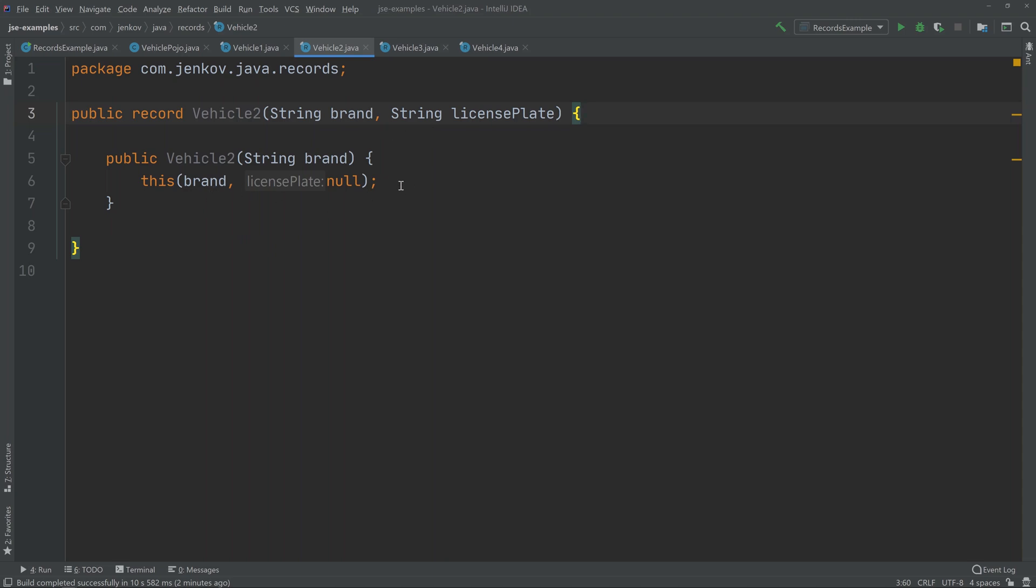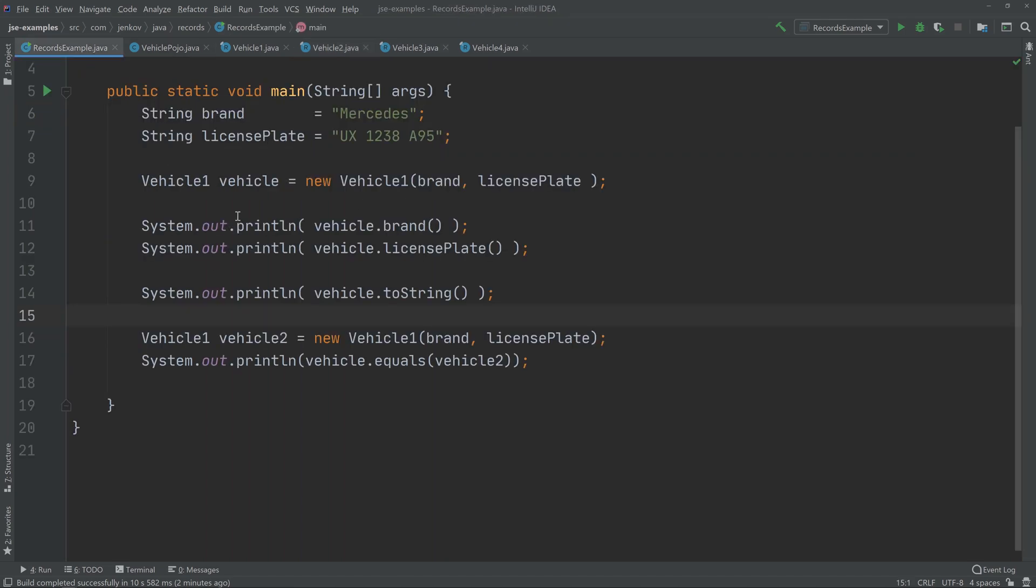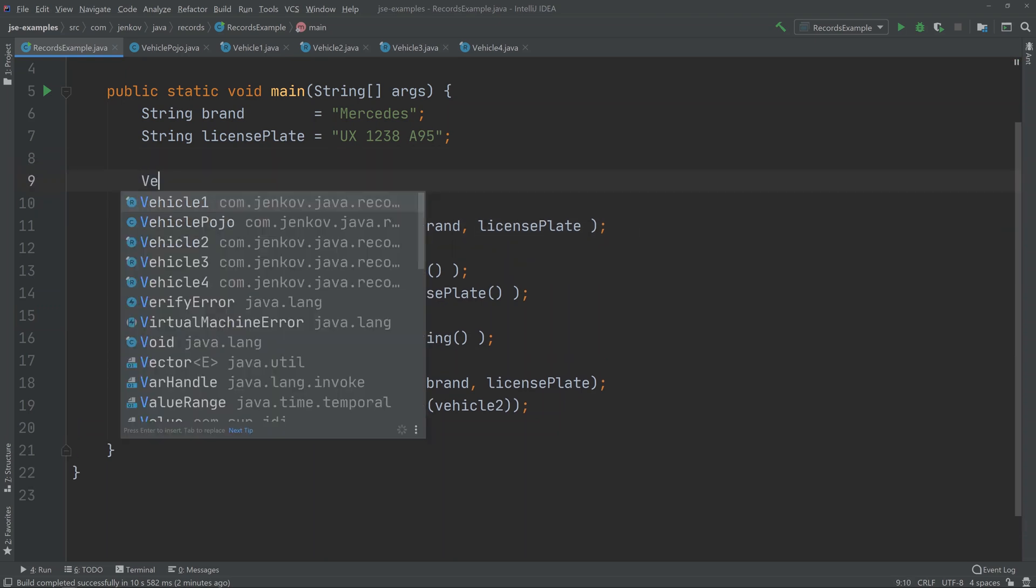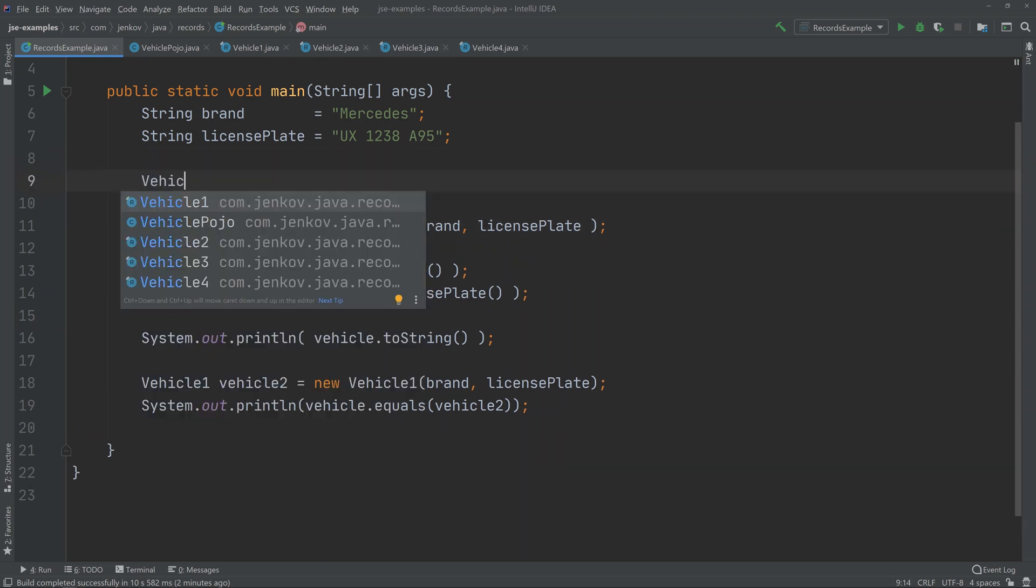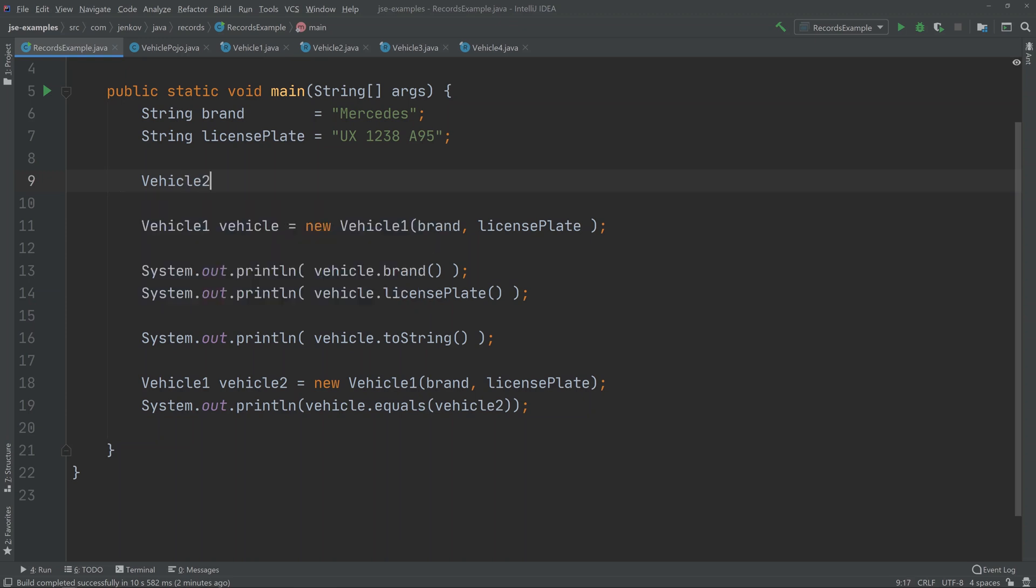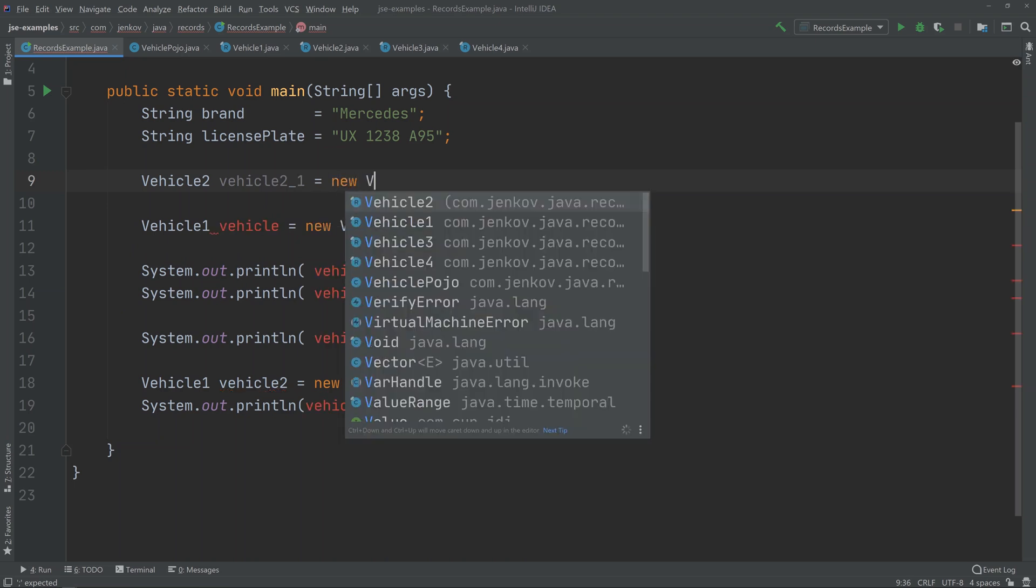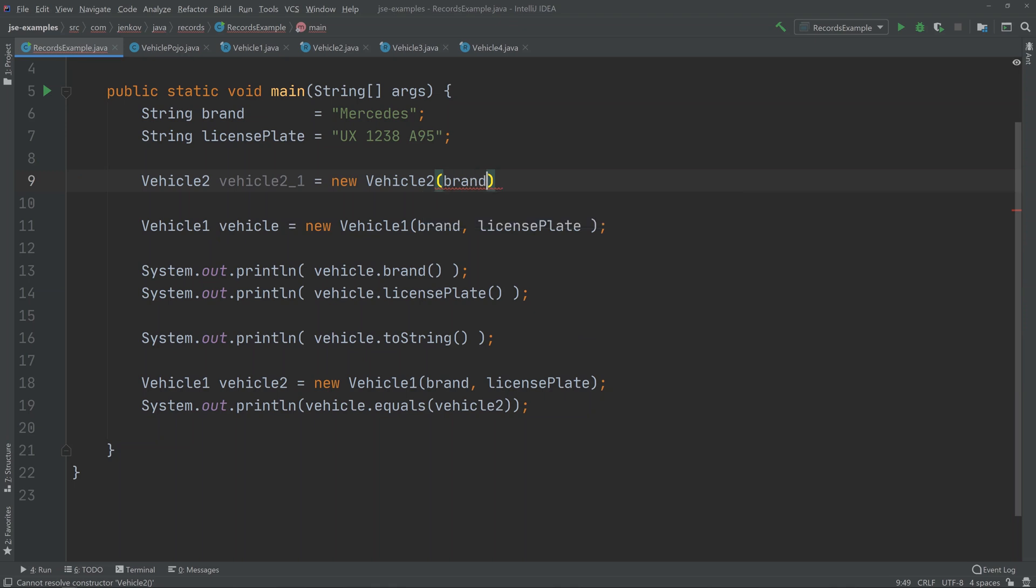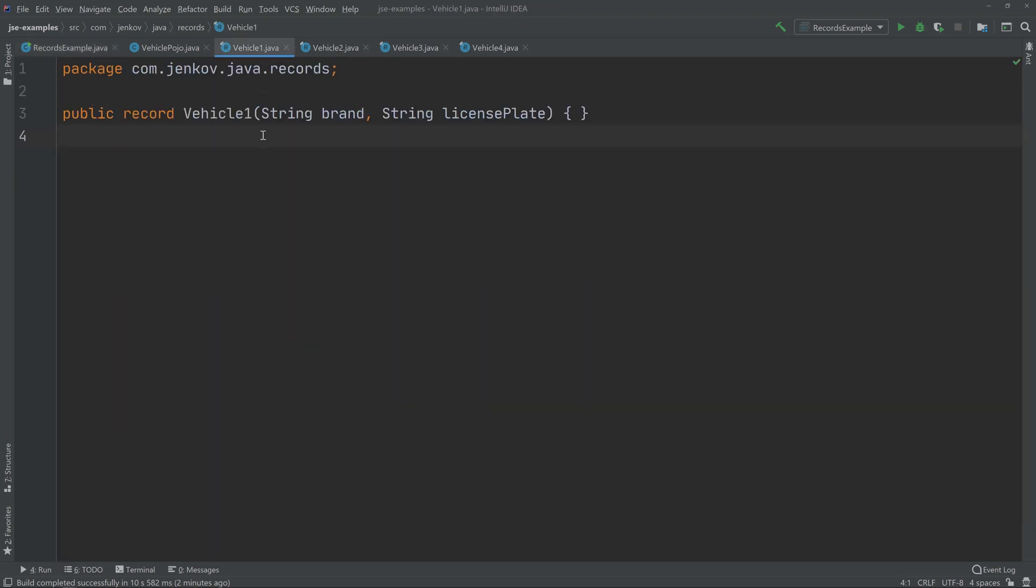If you want to see how it looks to call that, it would look like this. It's not really a big mystery. Vehicle 2_1 equals new VehicleTwo, and then we would just pass brand. Everything else is pretty much the same as in VehicleOne, which only has the default constructor.